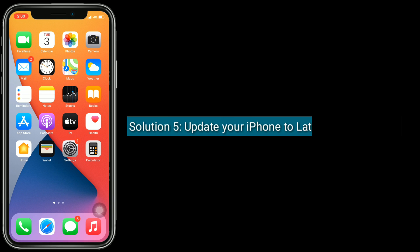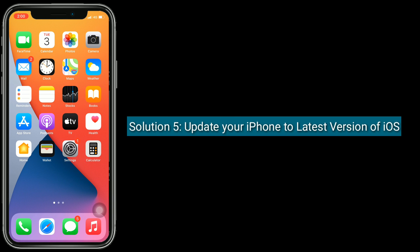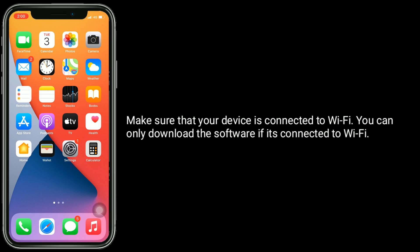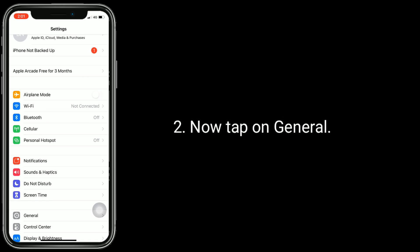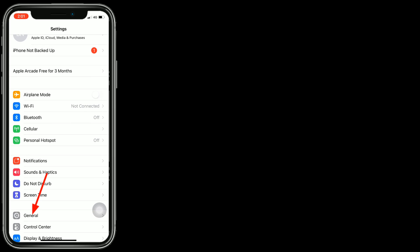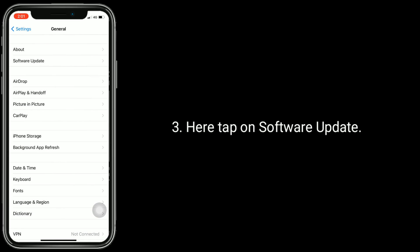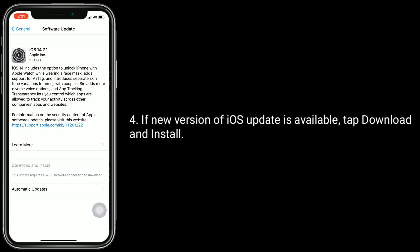Solution 5 is update your iPhone to the latest version of iOS. Make sure that your device is connected to Wi-Fi. You can only download the software if it's connected to Wi-Fi. First, launch Settings app. Now tap on General. Here tap on Software Update. If a new version of iOS update is available, tap Download and Install.